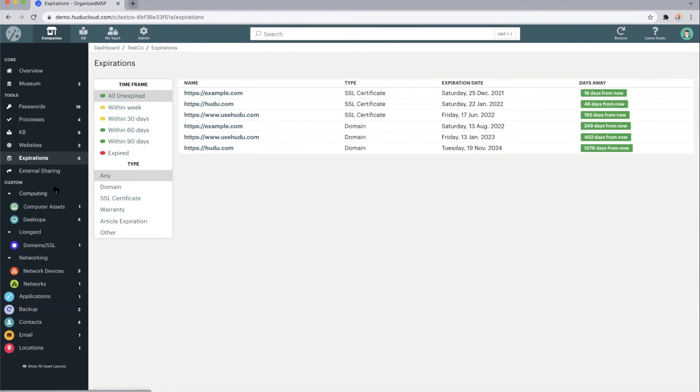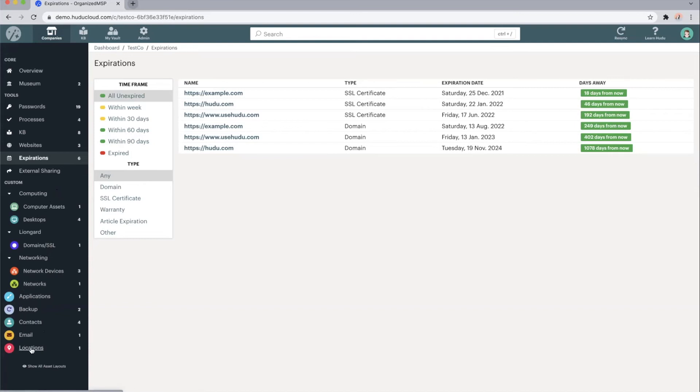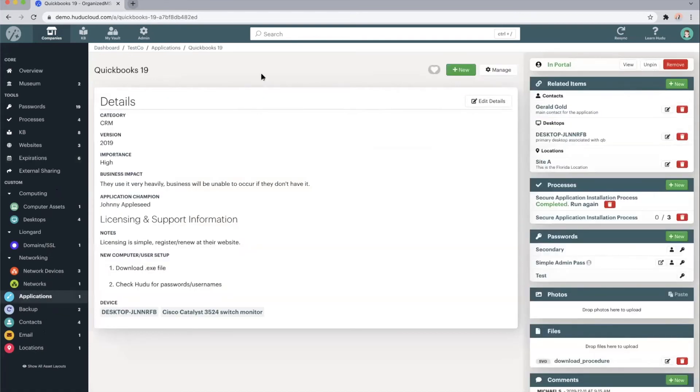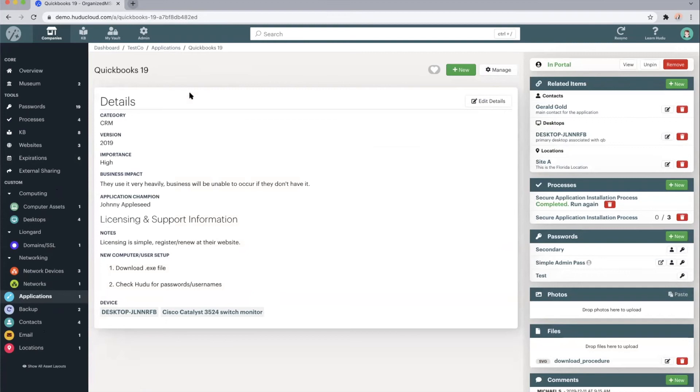Everything at the bottom of your sidebar is going to be the customizable assets within Hoodoo. Customizable, you can change the name, the icon, and what's populating into this sidebar. If I click into, say, applications, we'll pull up some details on our QuickBooks 19 application. These details can either be pulled from your integrations or they can be manually entered. We try and match the fields as perfectly as possible with what we pull in from your integrations, but you can set up custom fields to track any additional information you'd like.